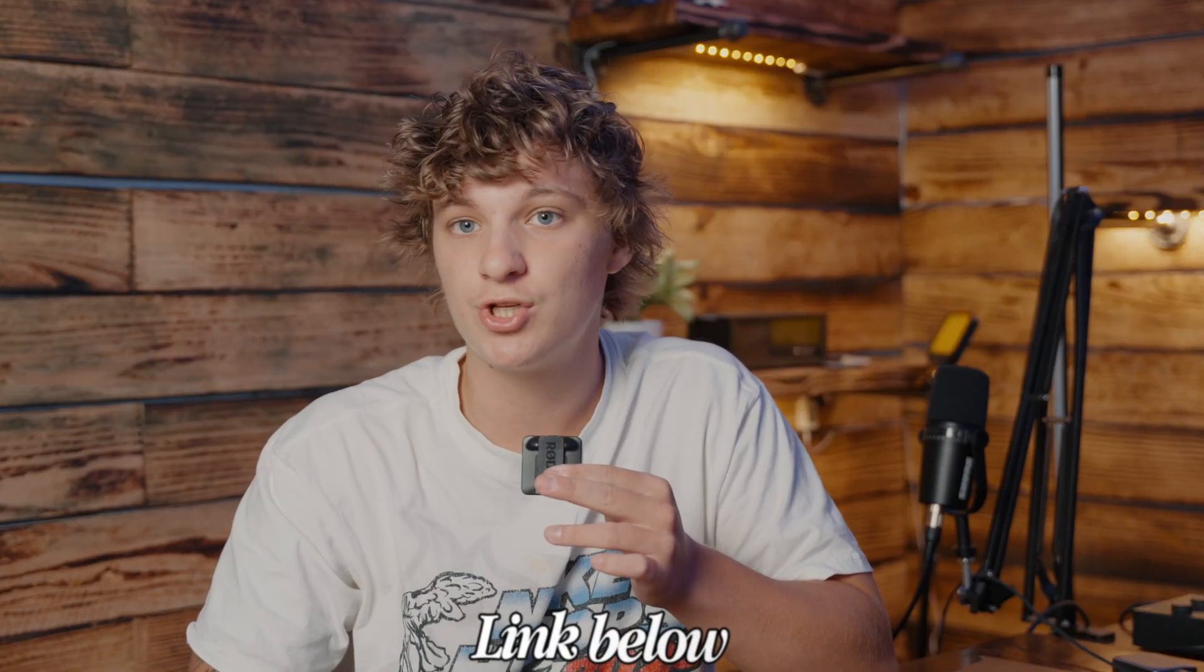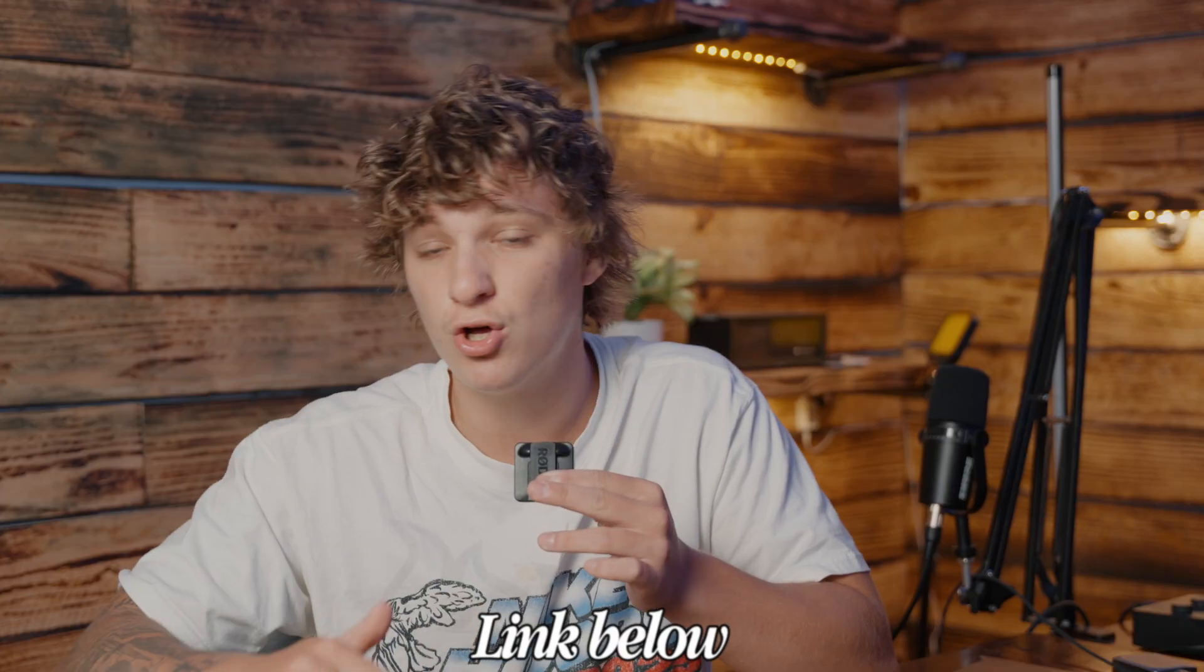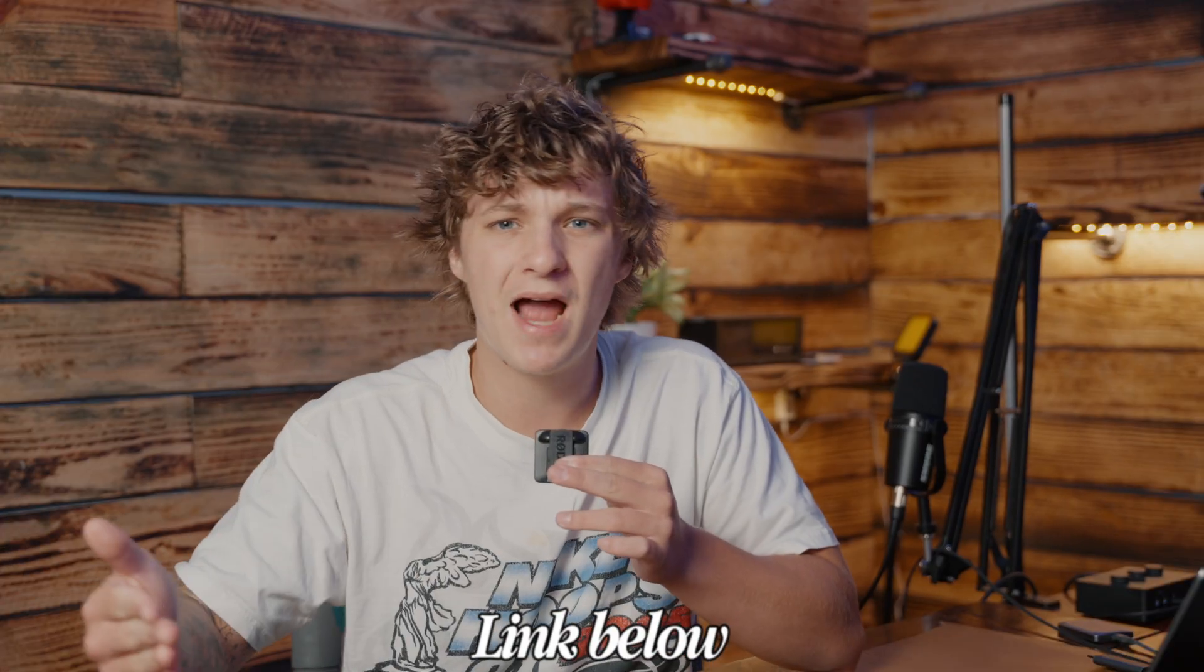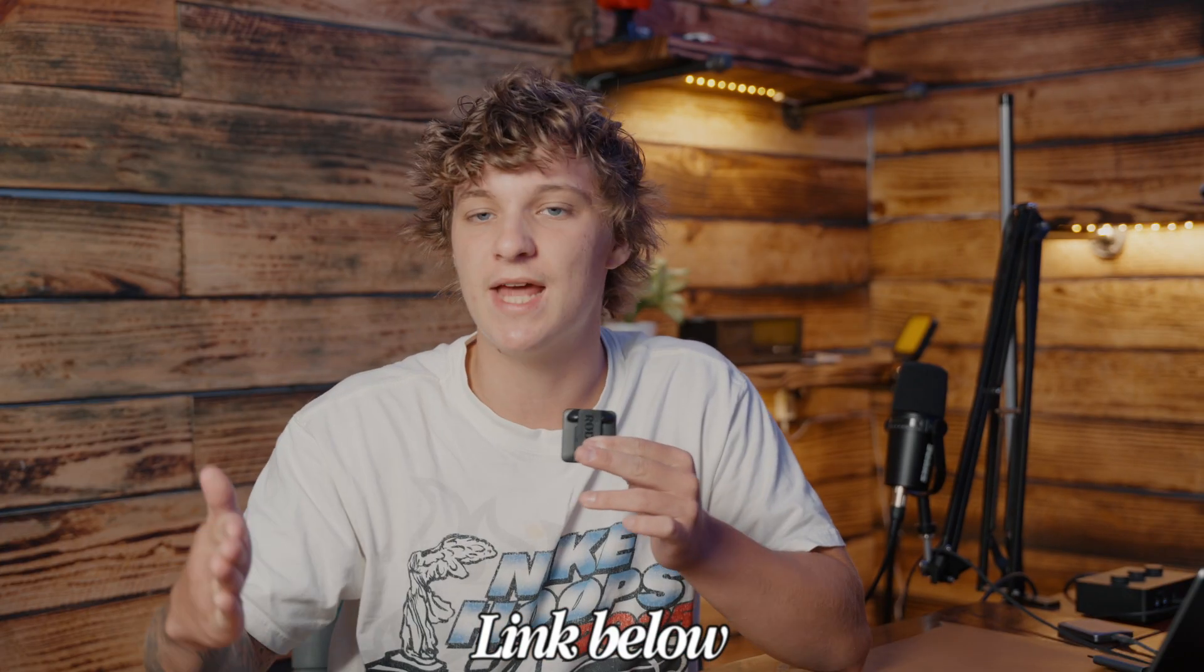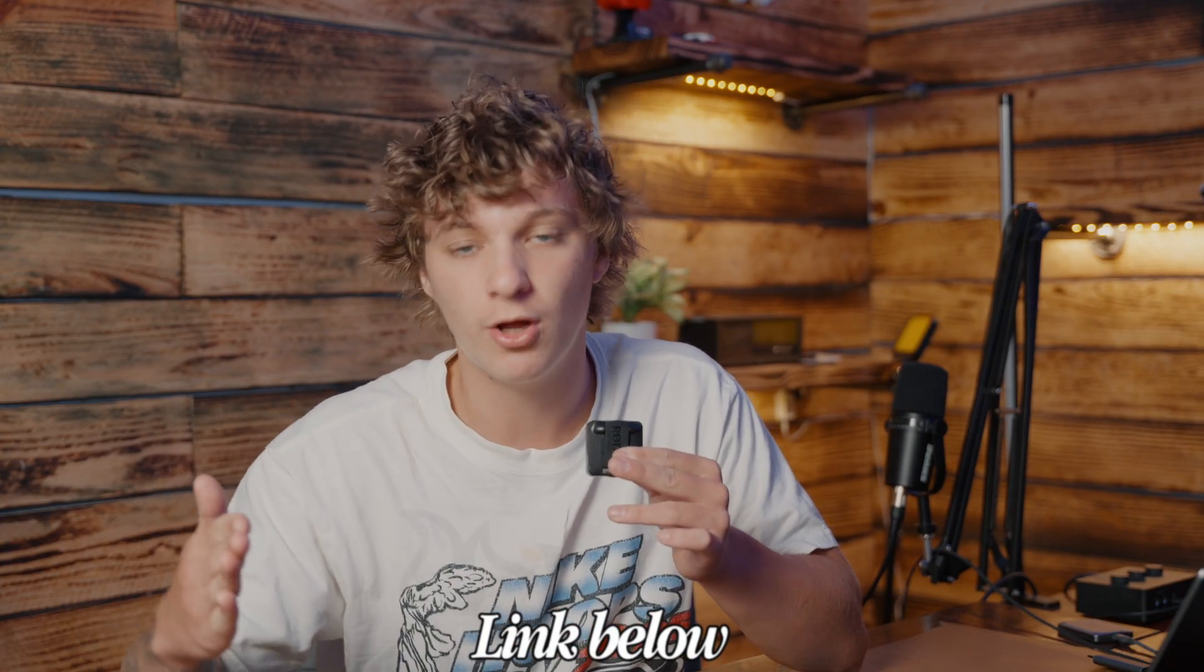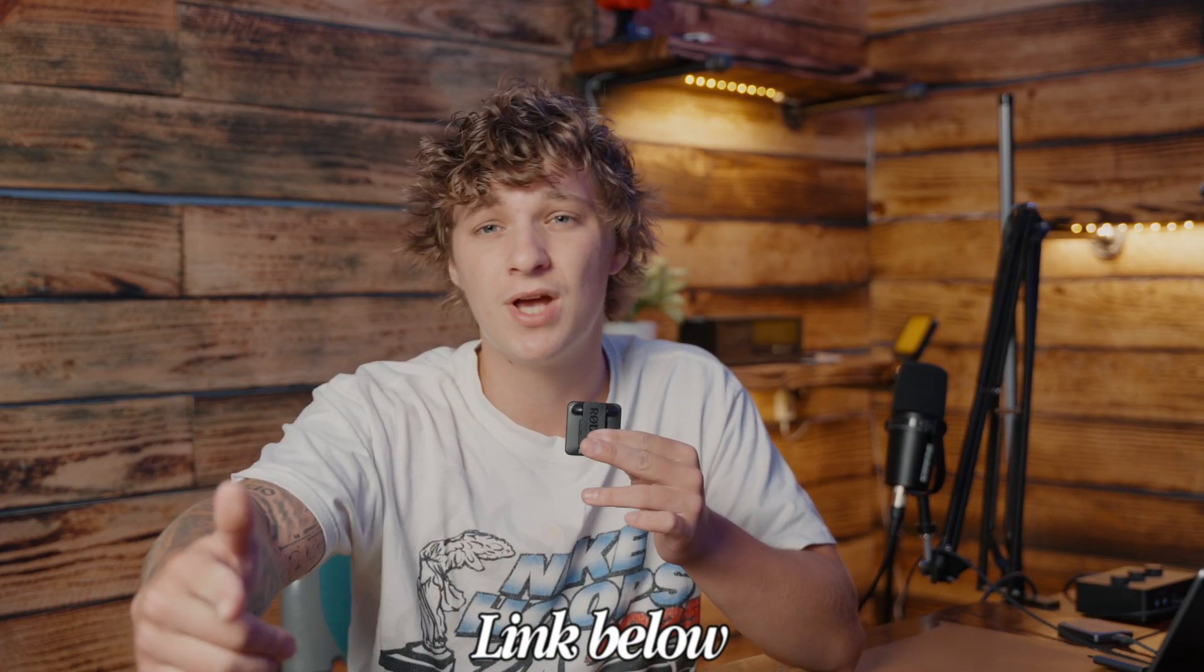That's how you master text animation in DaVinci Resolve. Don't forget to leave a subscribe as it helps the channel. Go cop Motion Text Pro because it is on a mega fat sale, and also consider buying my all-in-one bundle because it has everything you need to edit short form content all-in-one. Without further ado guys, I will see you guys in the next video.